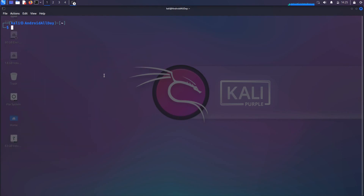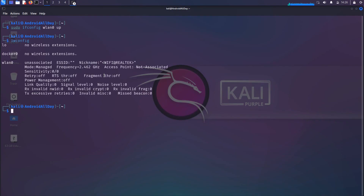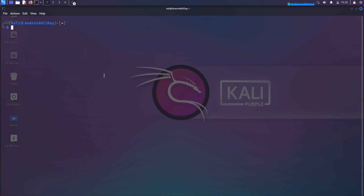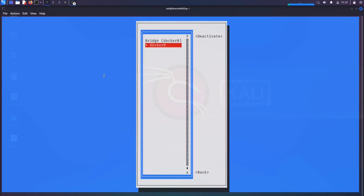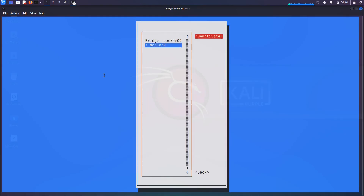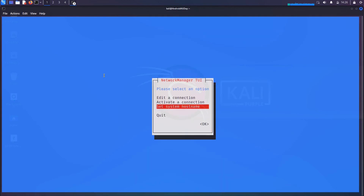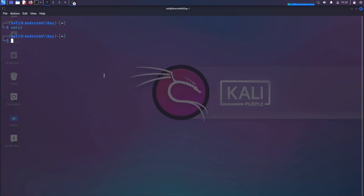Now I'm going to bring the interface back up by doing sudo ifconfig wlan0 up. Running iwconfig, there's our interface, still in managed mode. Running ifconfig, there is our interface. I want to connect to the network, so I'll use nmtui and activate a connection. That will be all for this episode. I hope you guys got some value out of that. I am Douglas Habian. Thank you for watching, and until next time.